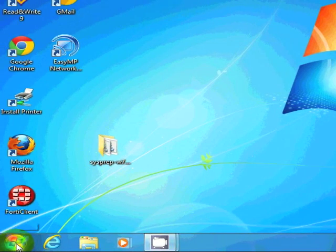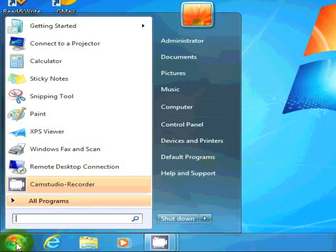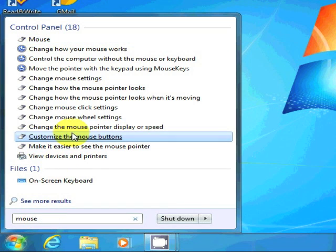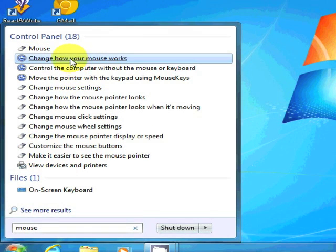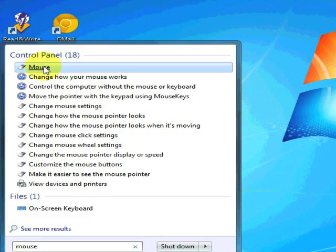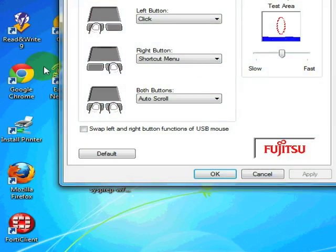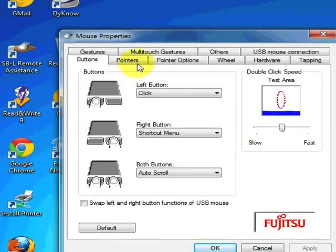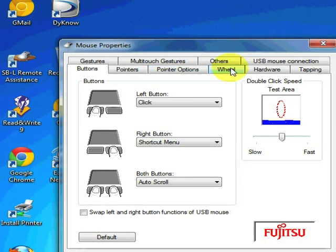Go ahead and click on the Start button. Click in the search dialog and type in the word mouse. Up at the top, you can click on the icon that just says mouse. That will bring up the Fujitsu dialog properties.